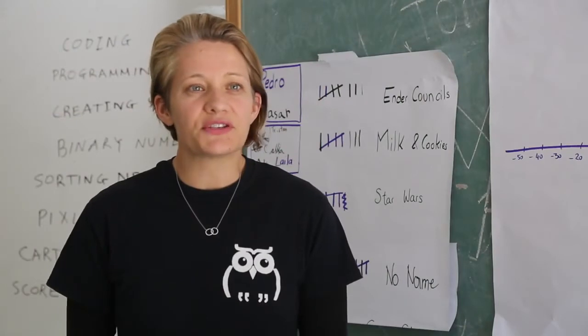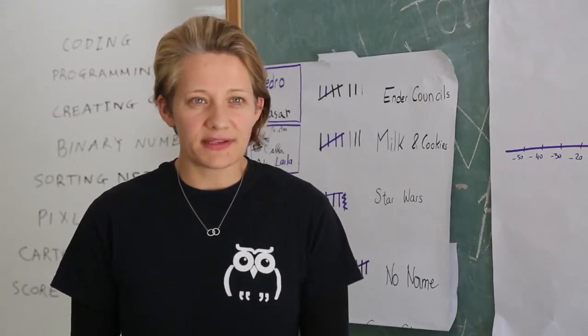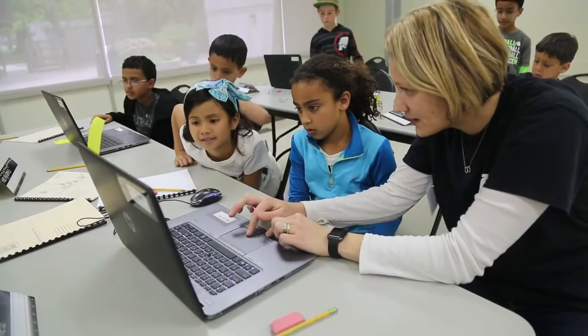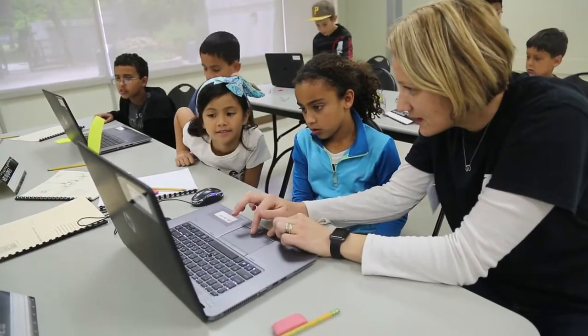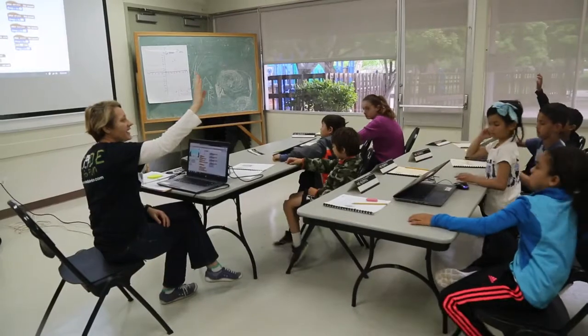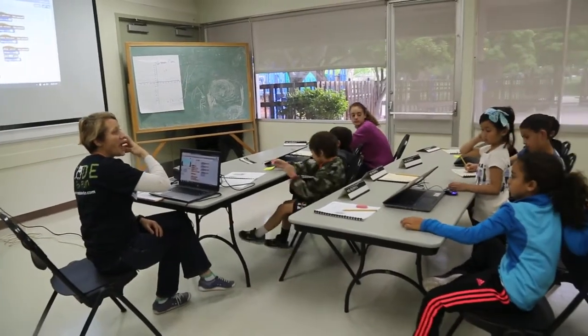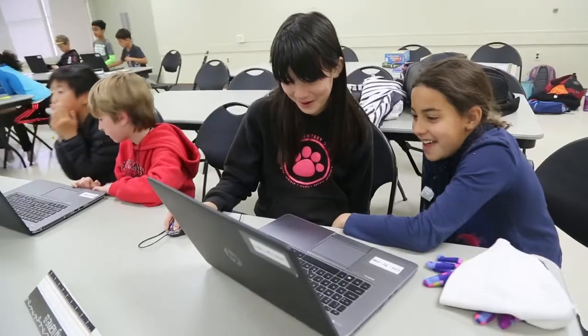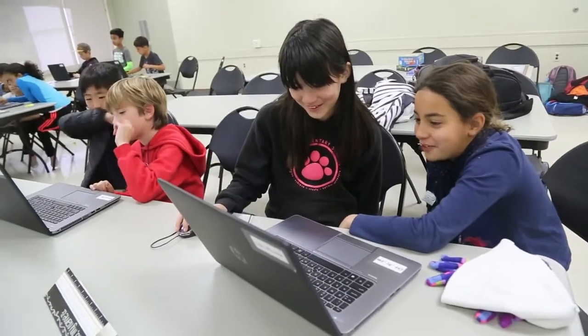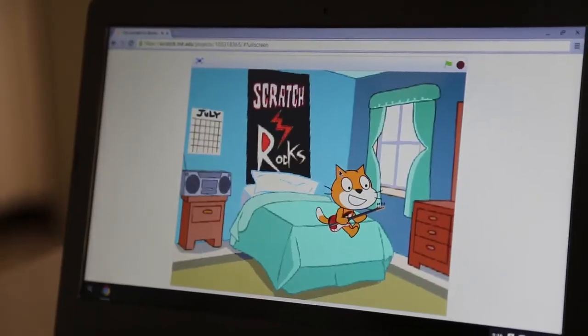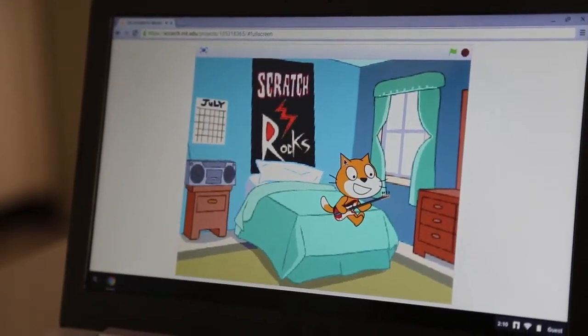The academic approach is a four-step process. One, watch the teacher create the game. Two, do it together as a class. Three, assimilate the coding concept. Four, create your own game.